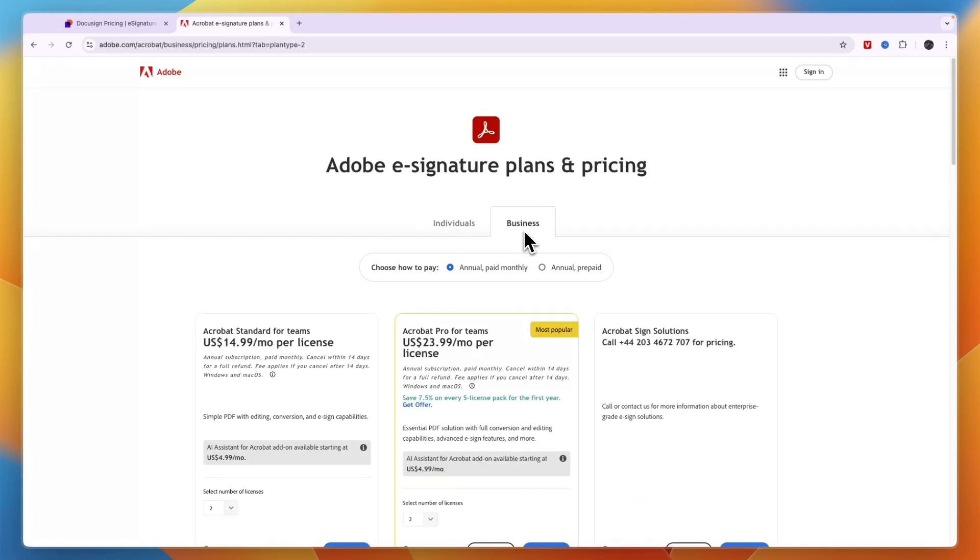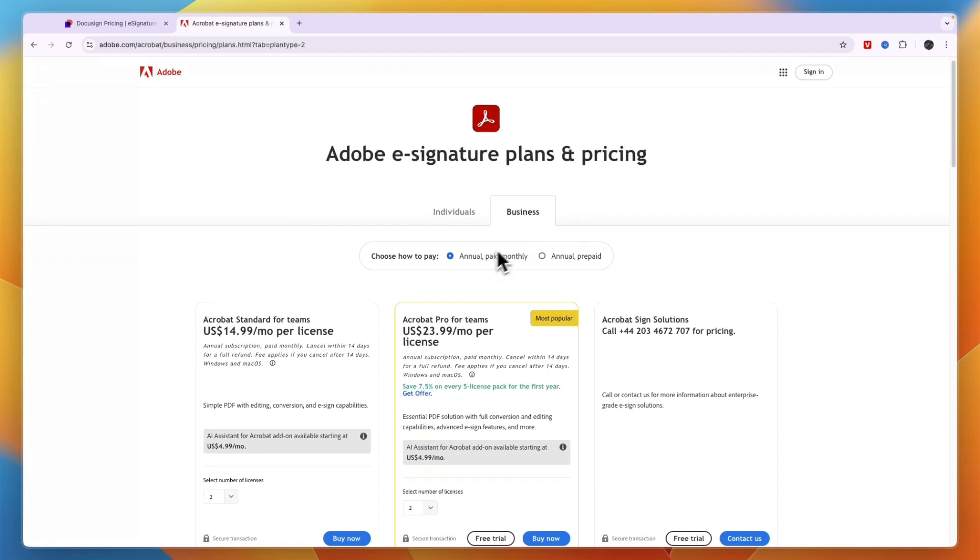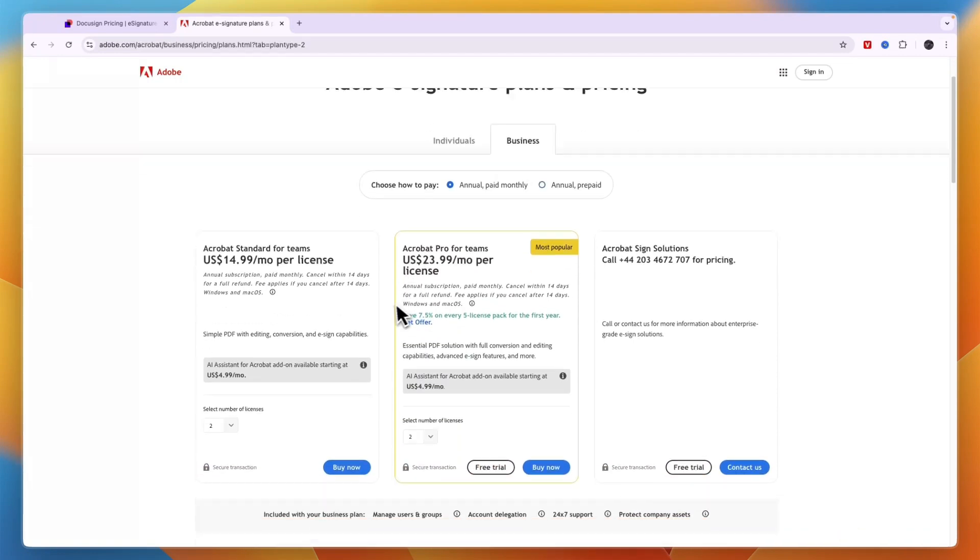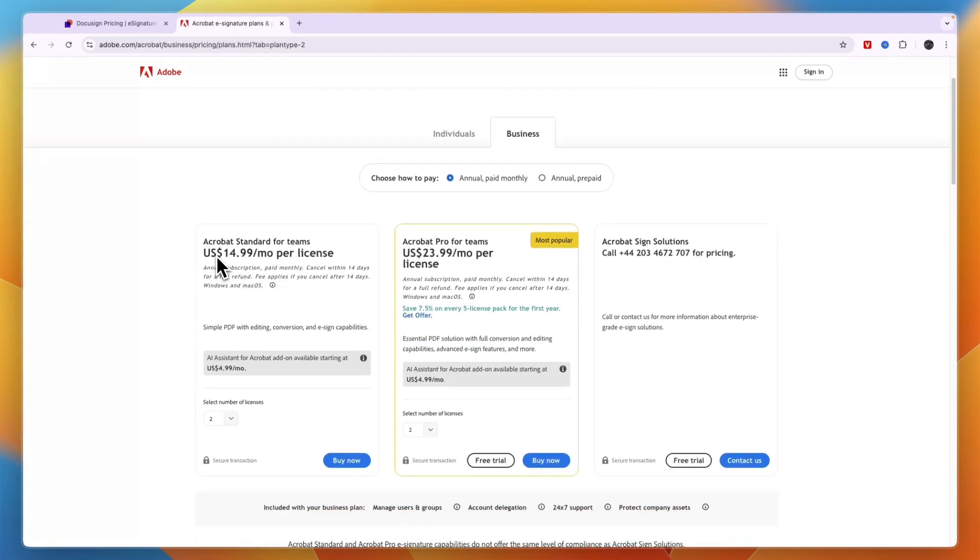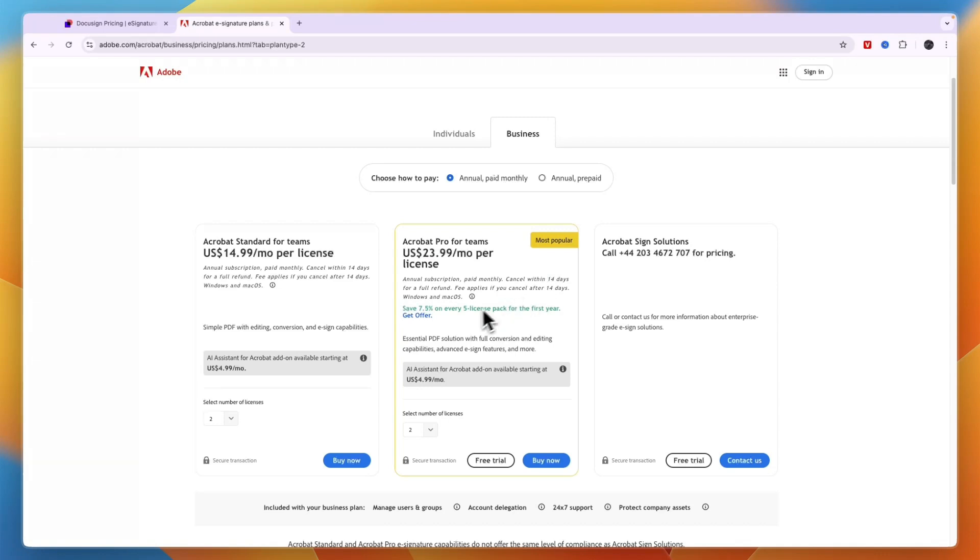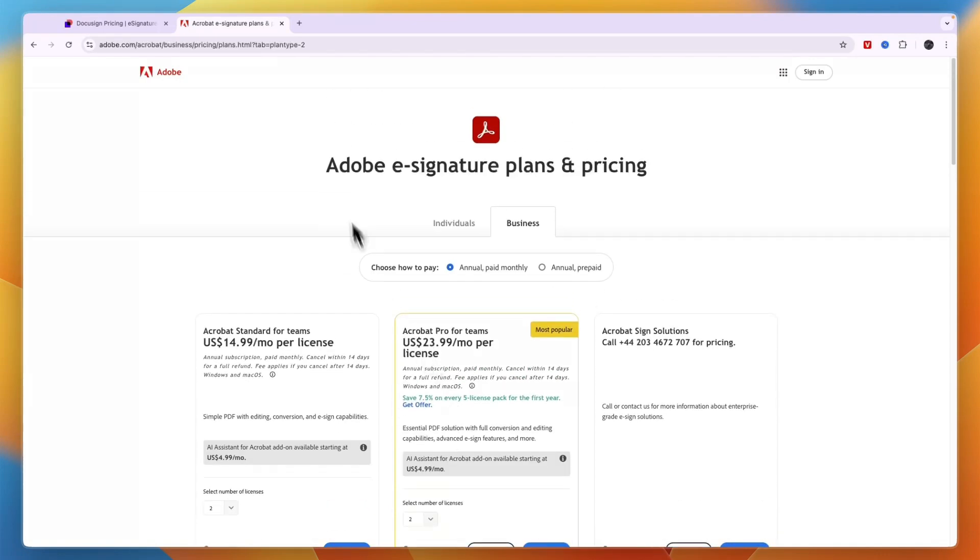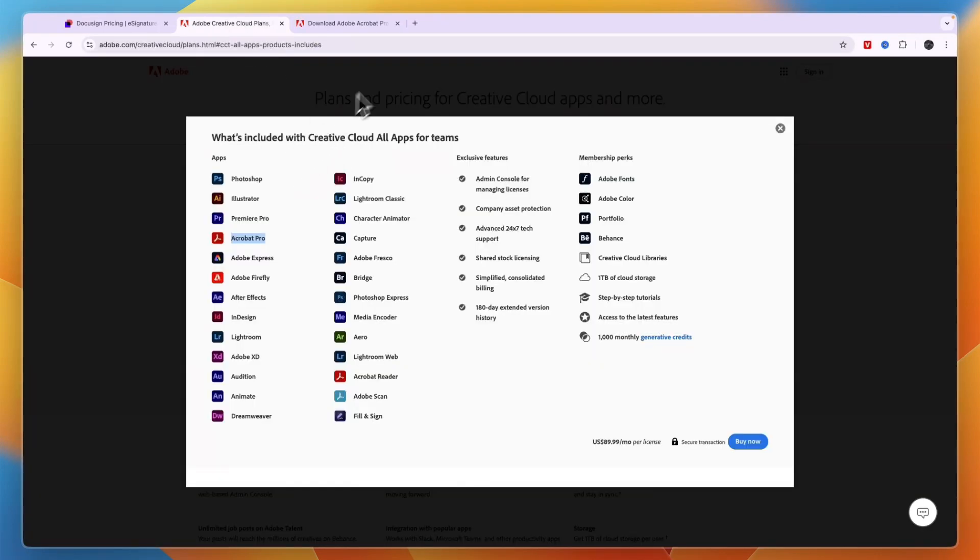Now if you're using it for a business, again, you have annual monthly and annual prepaid, and it's $14.99 per month per license right here. And then for teams, it's $23.99, which here is the most popular plan. Now the AI assistant is an add-on for $5.